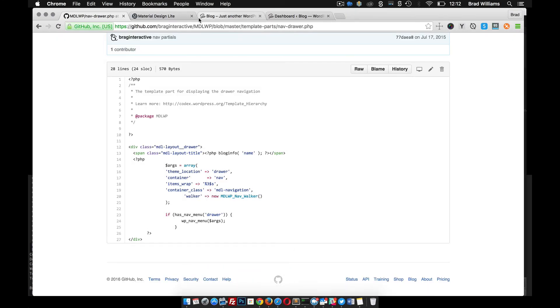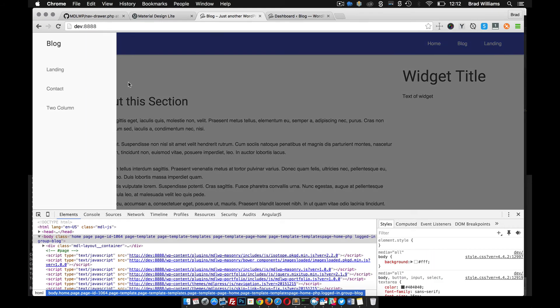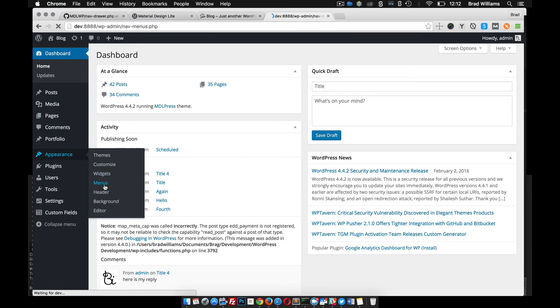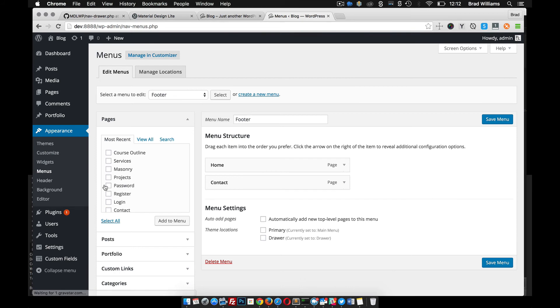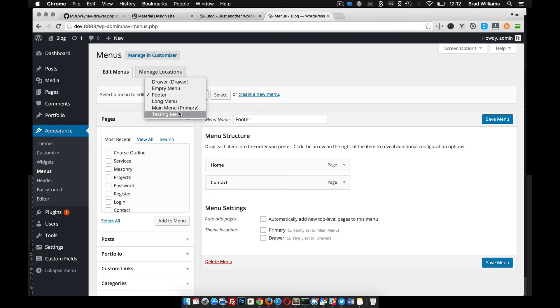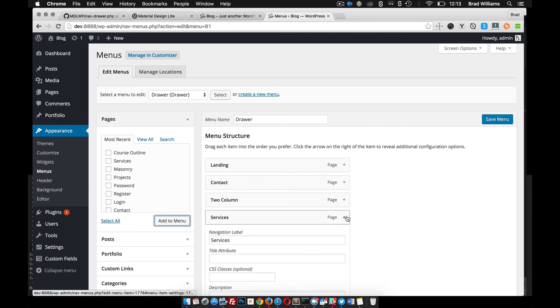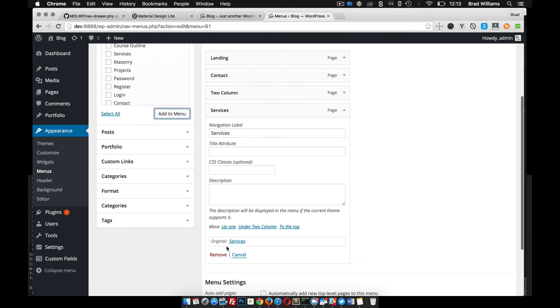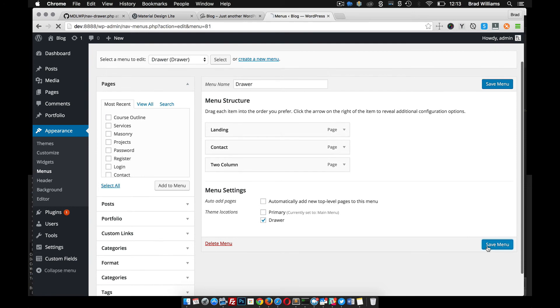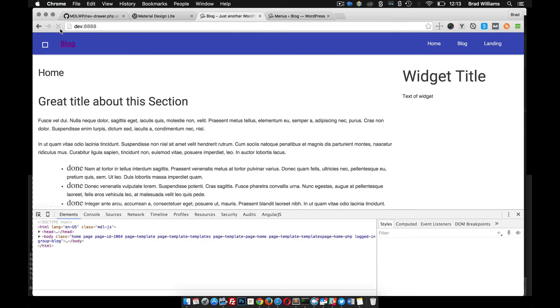Now when we refresh the front end of our site here and you open this up, you can see that there's some menu items in here because if you go to the dashboard, appearance, menus - you can see we have different menu locations now. We have a primary and a drawer. So you can edit menus, select which one you want. The drawer menu - you can see that I have menu items in here. This is same as any other WordPress theme. You just select which one you want and add it to the menu. Just make sure that the theme location is set to drawer and save the menu. Everything should work.